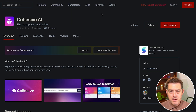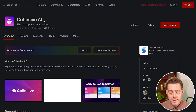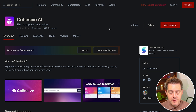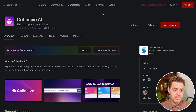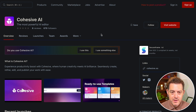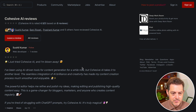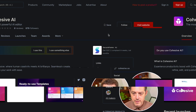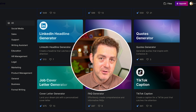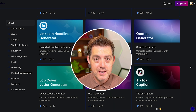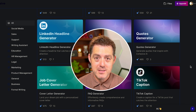They launched on Product Hunt a few months ago and did really well — they got number two for the day. Product Hunt is a place where new products launch and early testers can go and vote on them. You can check out some of the reviews and questions there. Check out Cohesive — I'll drop a link in the description below. Let me know what you think in the comments. They are iterating quickly and are really great with feedback.